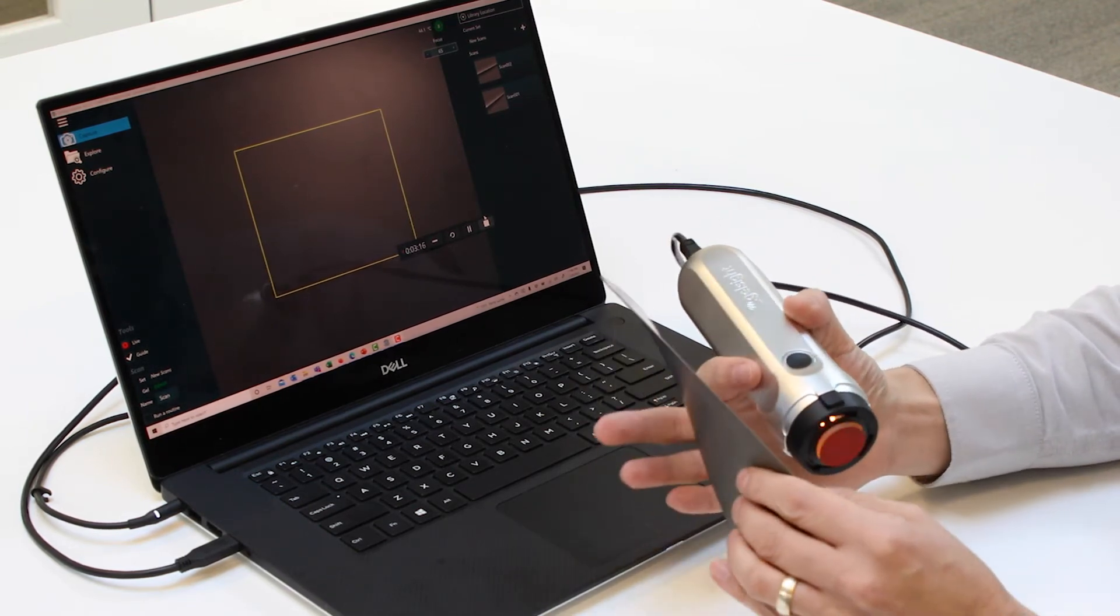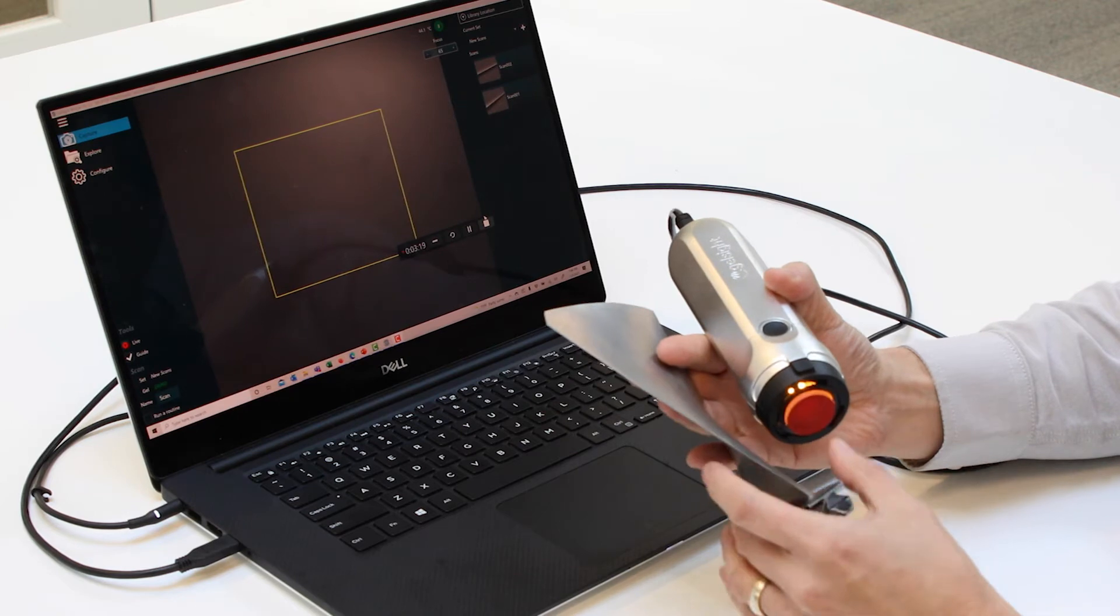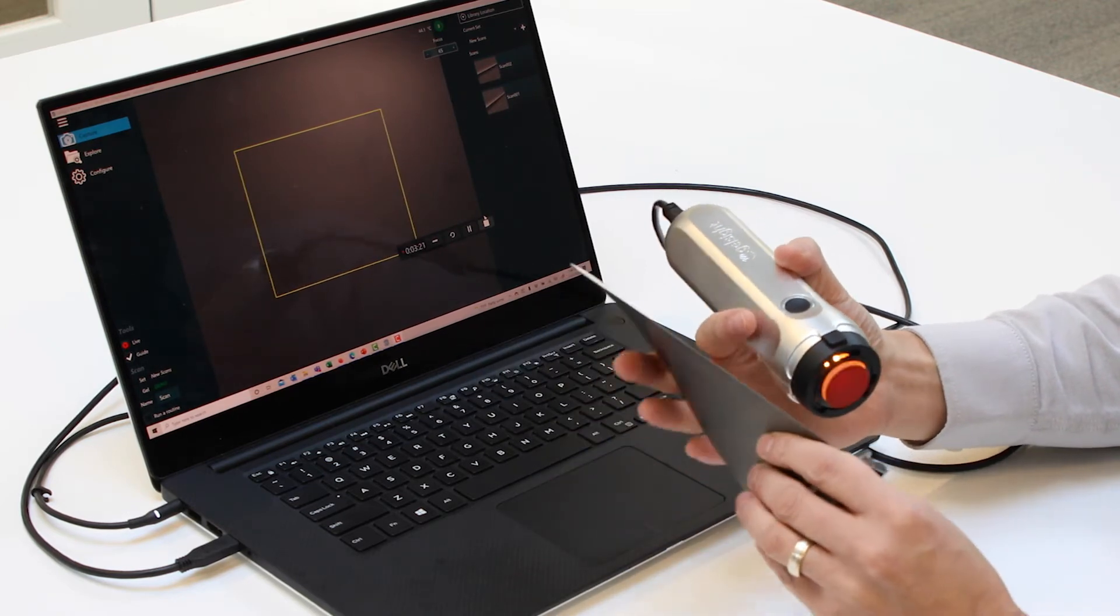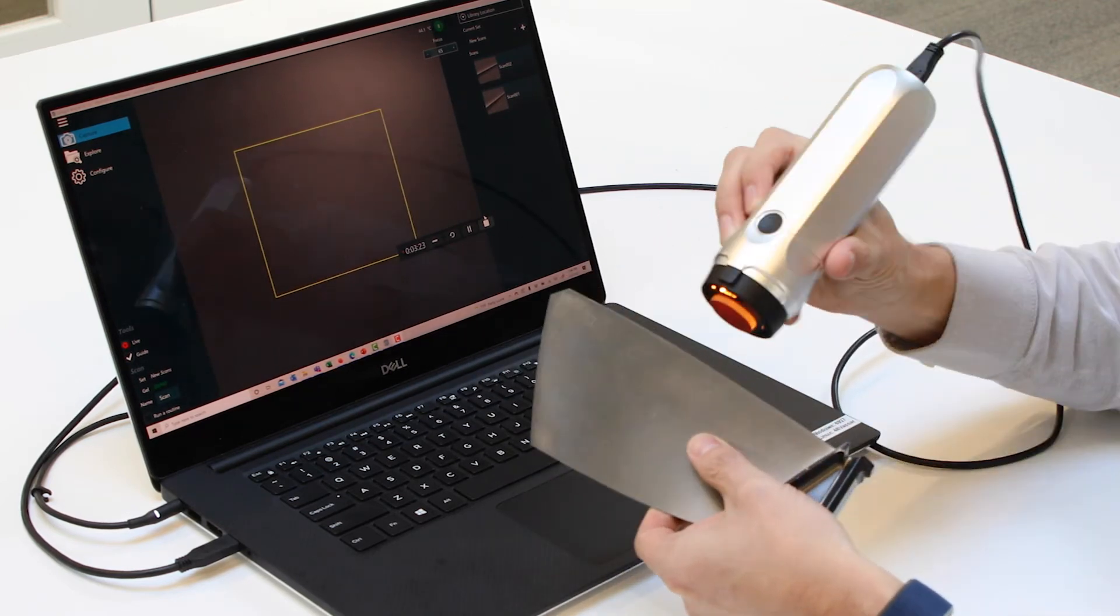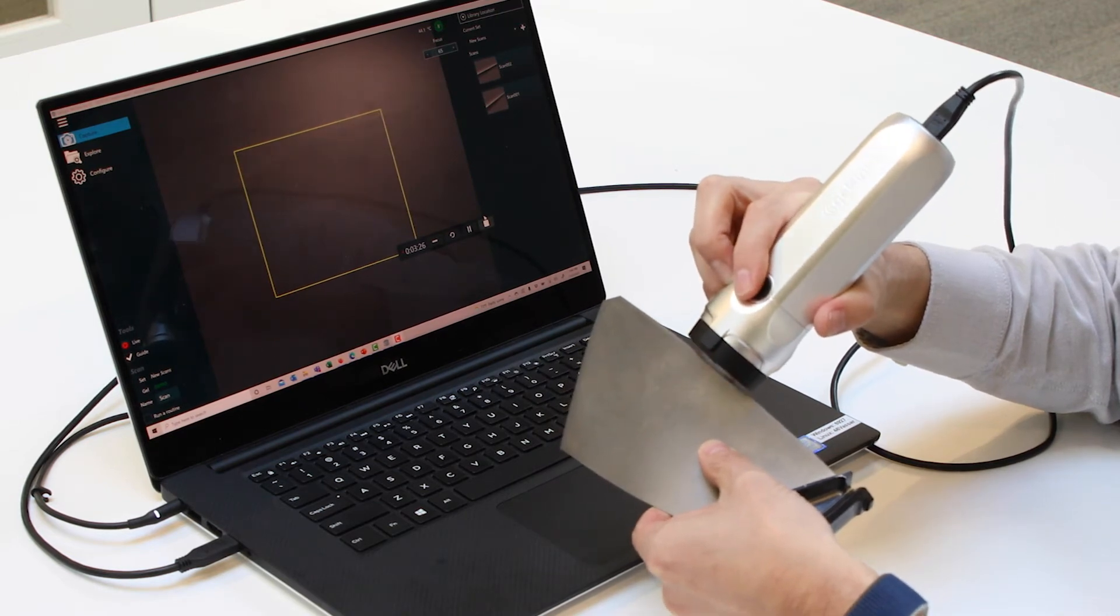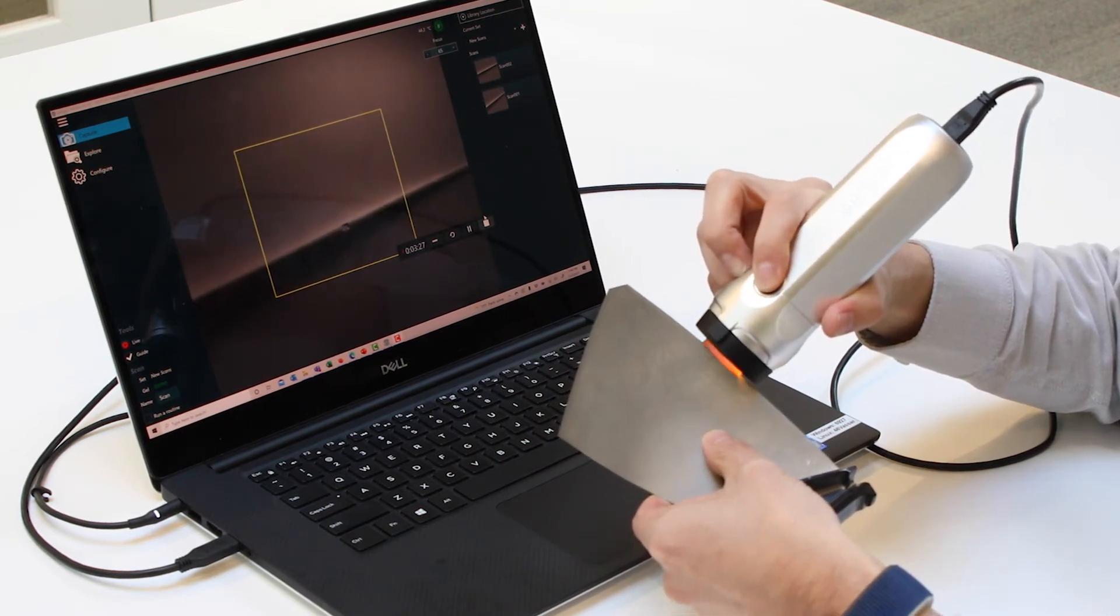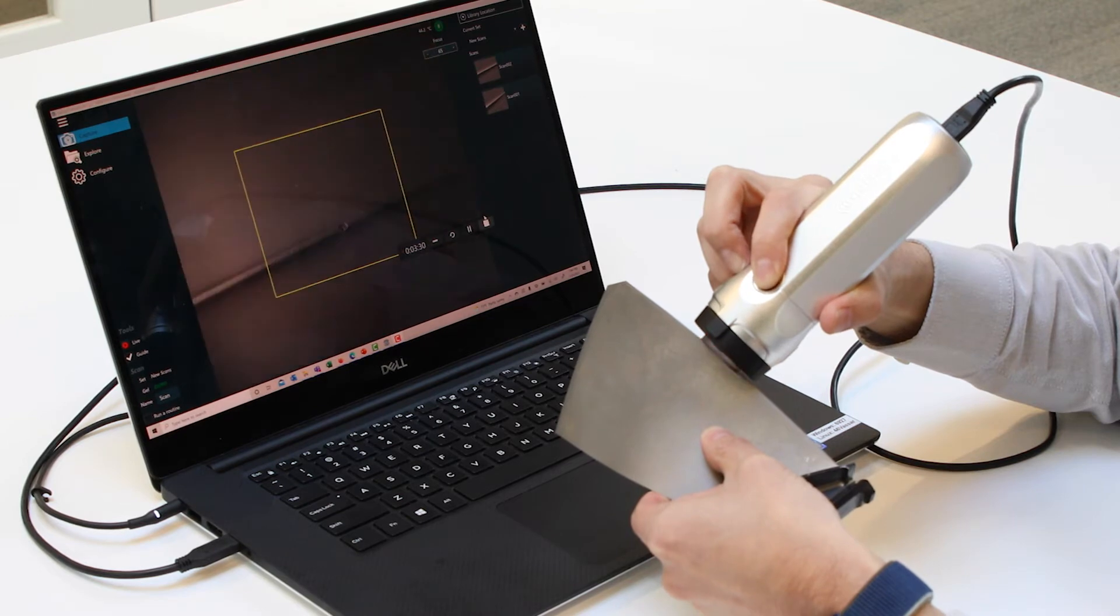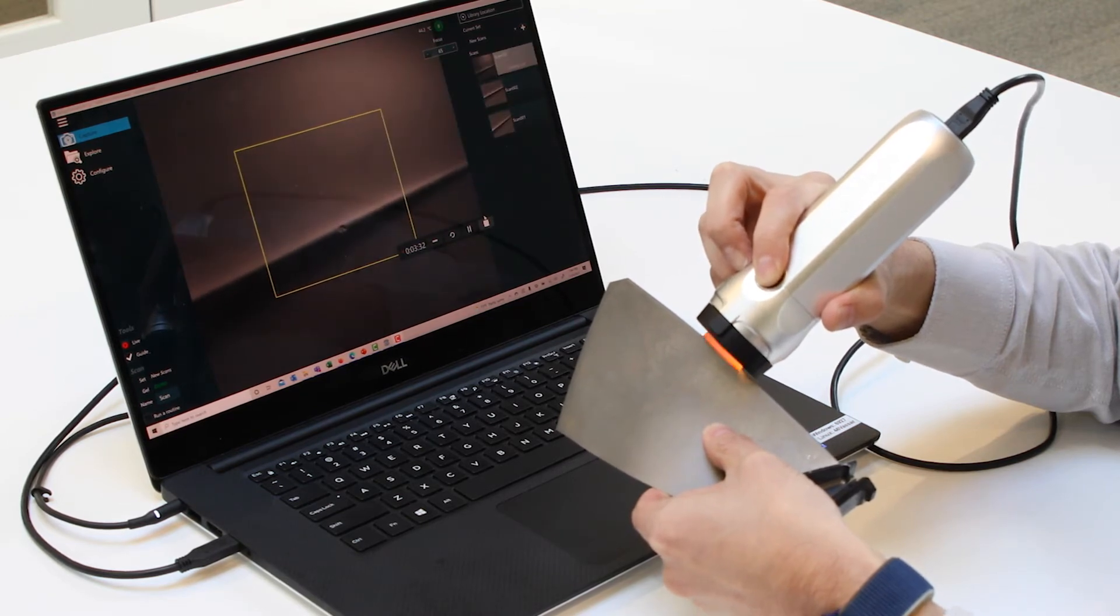A standard workflow would be when a customer finds a defect in a component such as this fan blade. Press the device up against the edge of the blade and with the press of a button we can get a detailed 3D measurement of that defect.